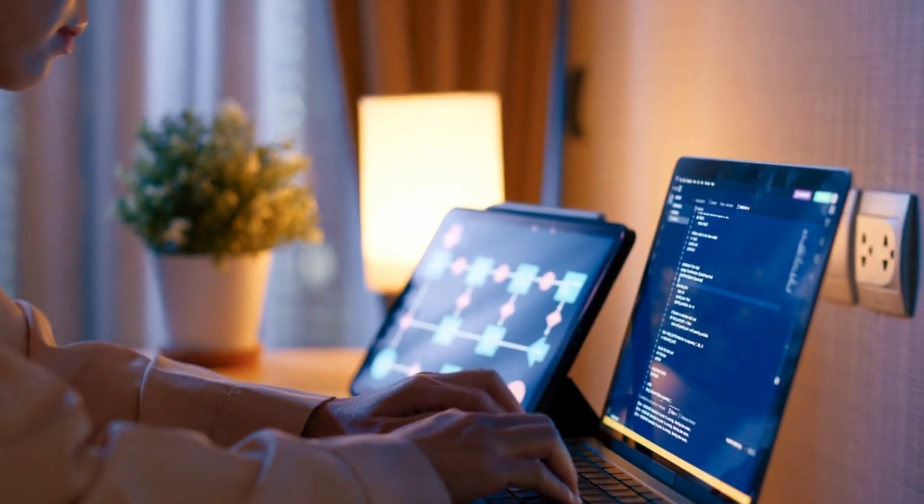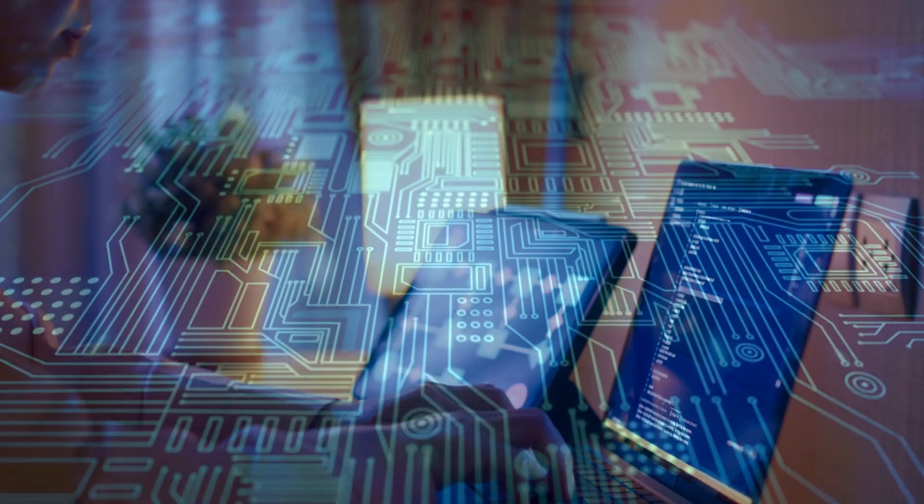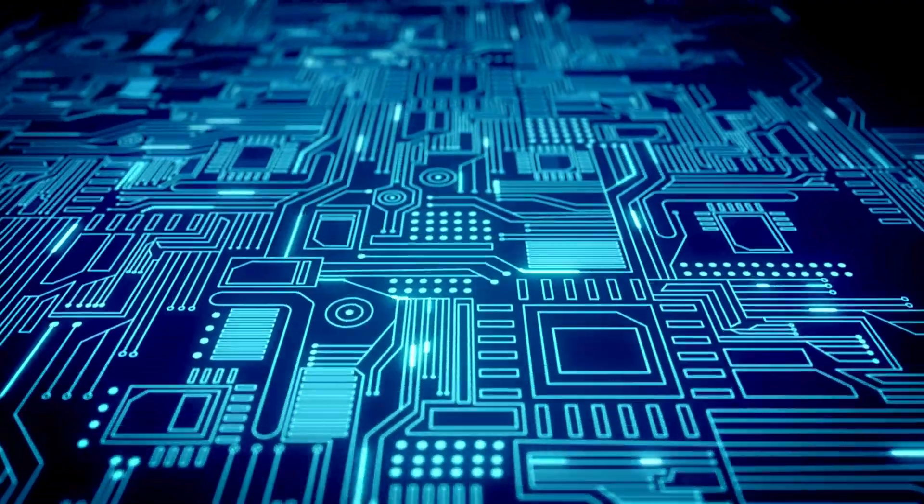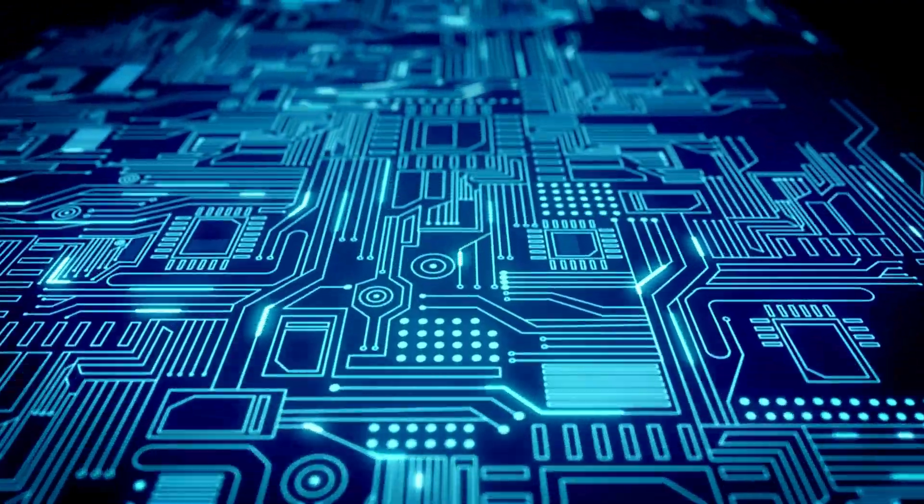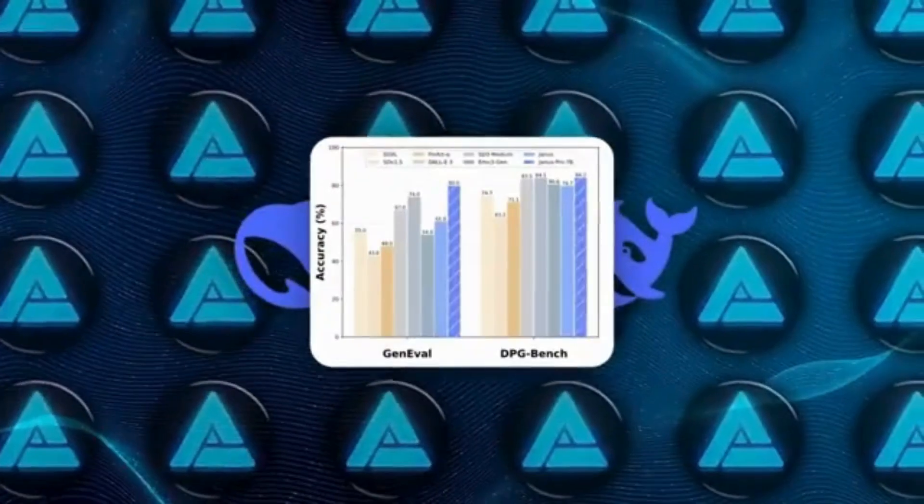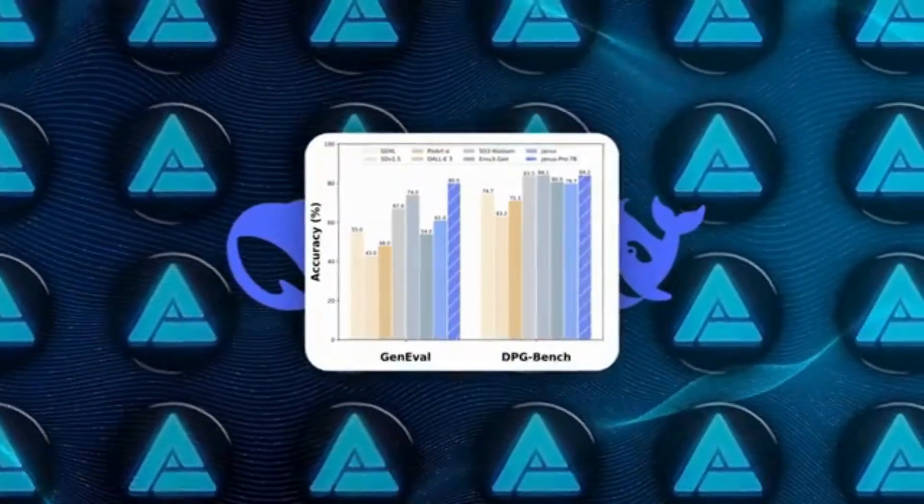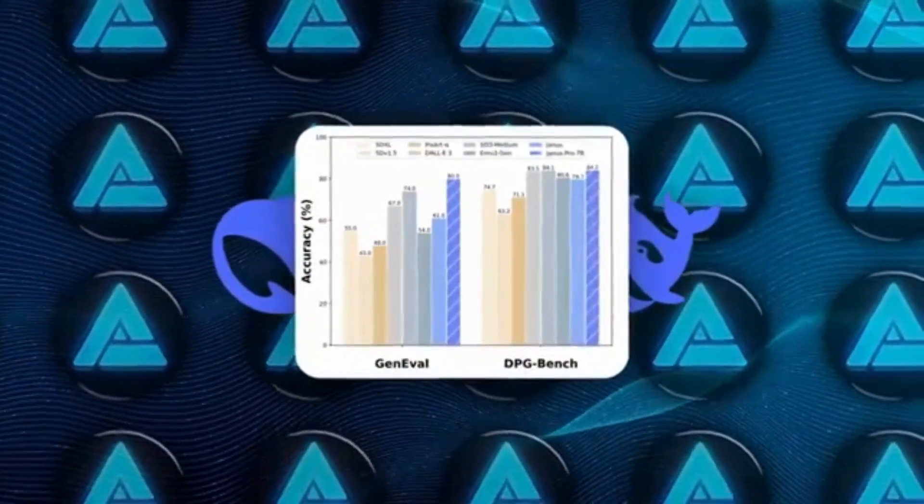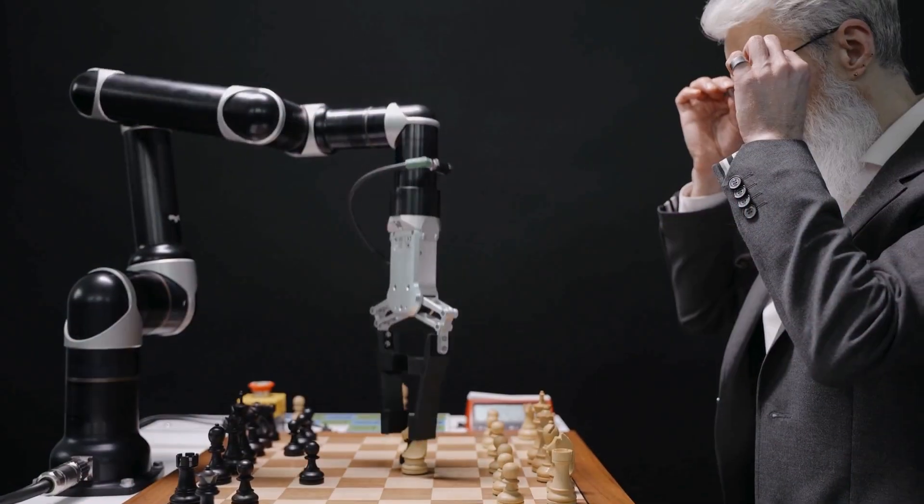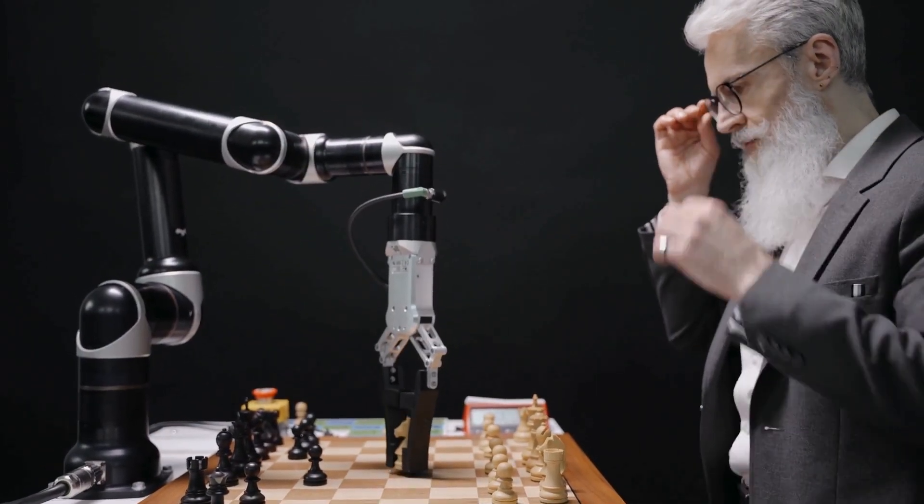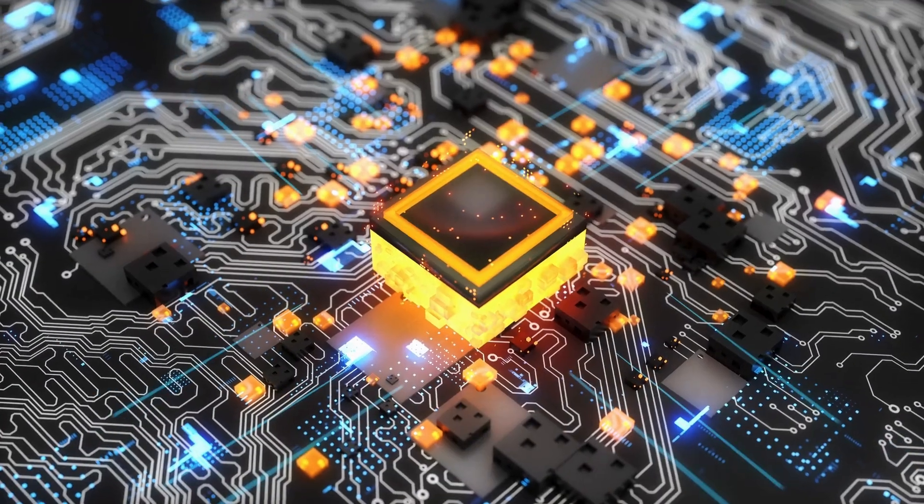The company has unveiled Janus Pro, a multimodal AI model family that reportedly surpasses OpenAI's DALL-E3 and other top-tier models like PixArt Alpha and MU3Gen in key AI benchmarks such as GenEVL and DPG Bench.